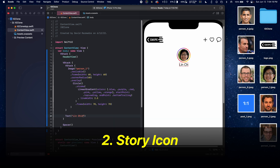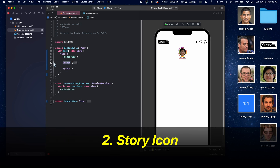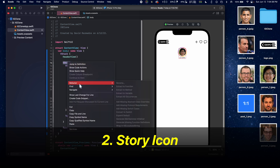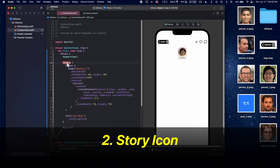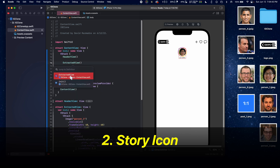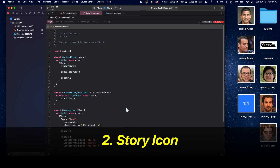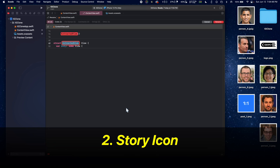Now let's add the text with someone's name and give it a font of caption. That's it for the story icon. Let's command-click on this VStack, extract to another sub-view, and rename it to StoryView.